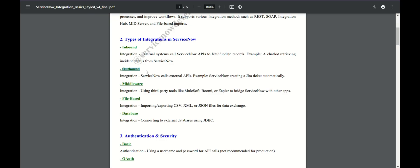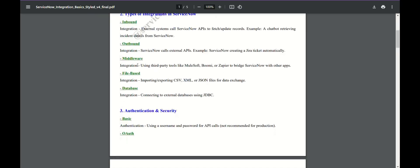Outbound means I am sending data somewhere. You need to focus on the POST part — where are you sending data, or where is the data being created? That is the main thing. Taking the role of ServiceNow instance owner: for inbound, I am receiving data from an outer third party or outside; outbound means I am sending data.